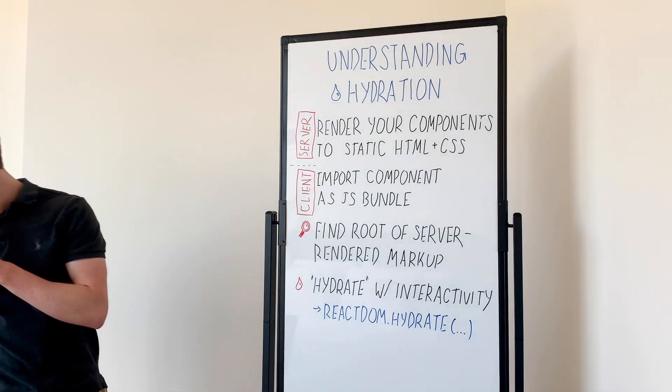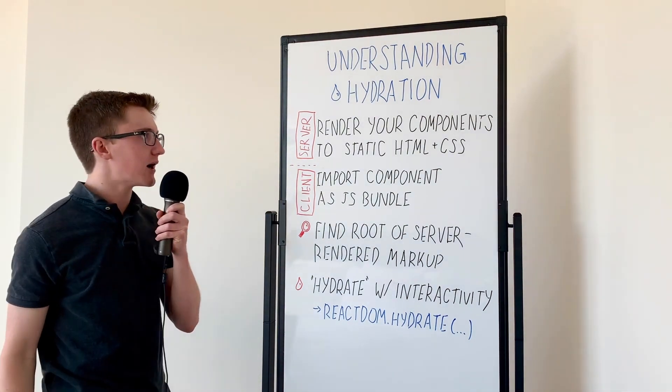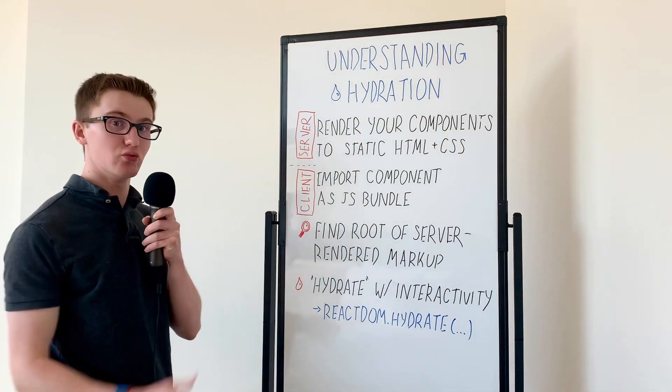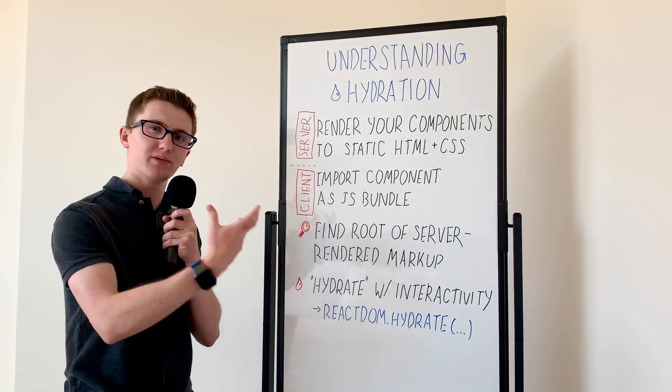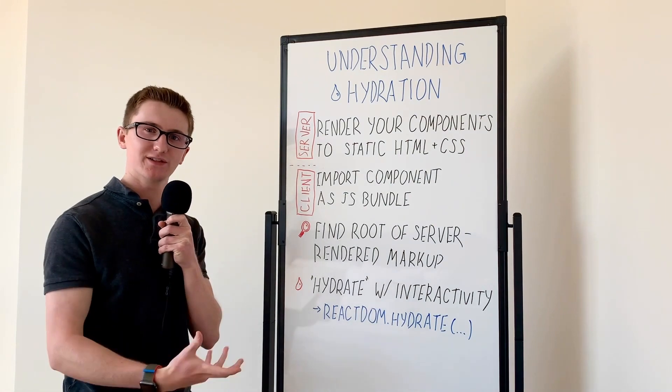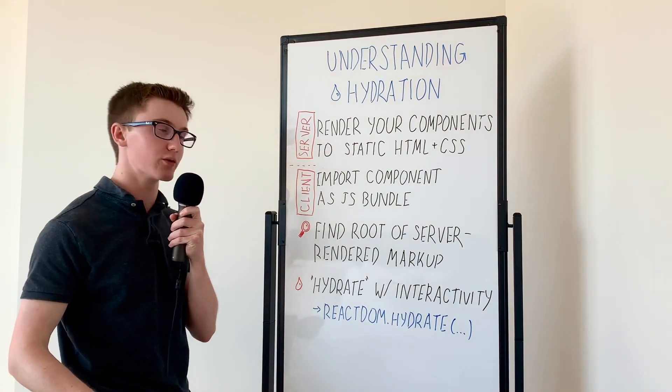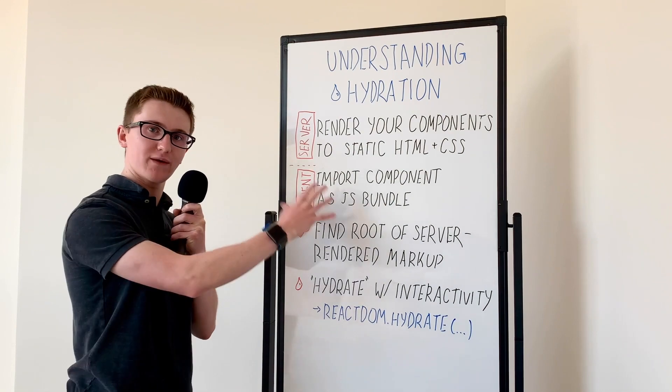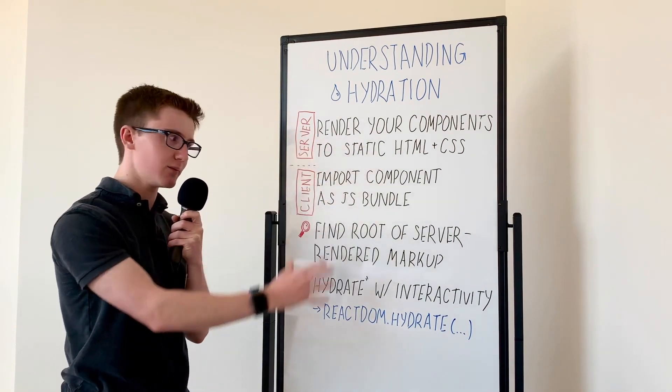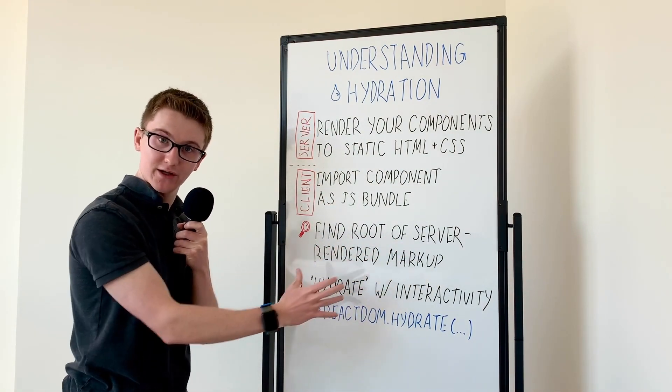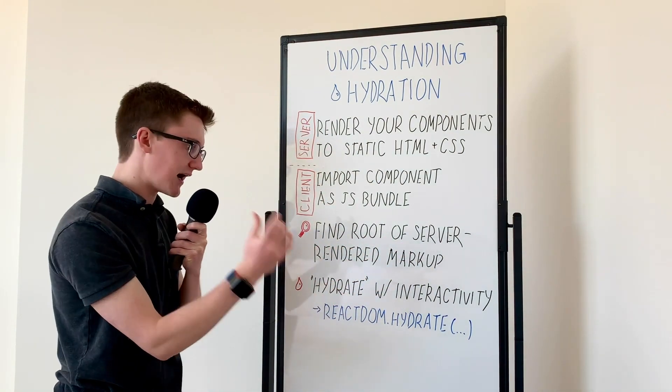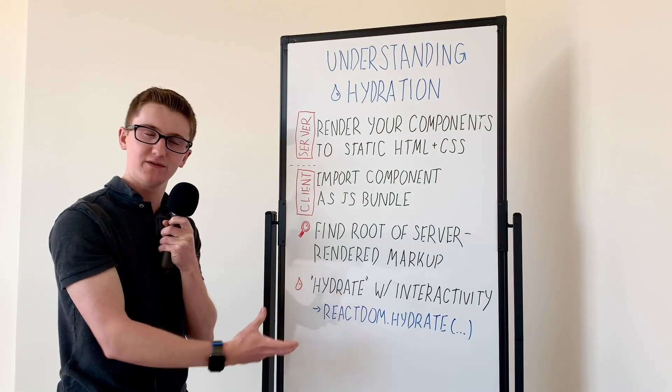Let's talk about hydration for a minute. If you haven't heard about it, it's a way to render your JavaScript components into plain HTML and CSS, either at build time or on server request. And then on the client, we're going to import the JavaScript for that markup, we're going to find that beautifully rendered HTML, and we're going to hydrate it with interactivity.